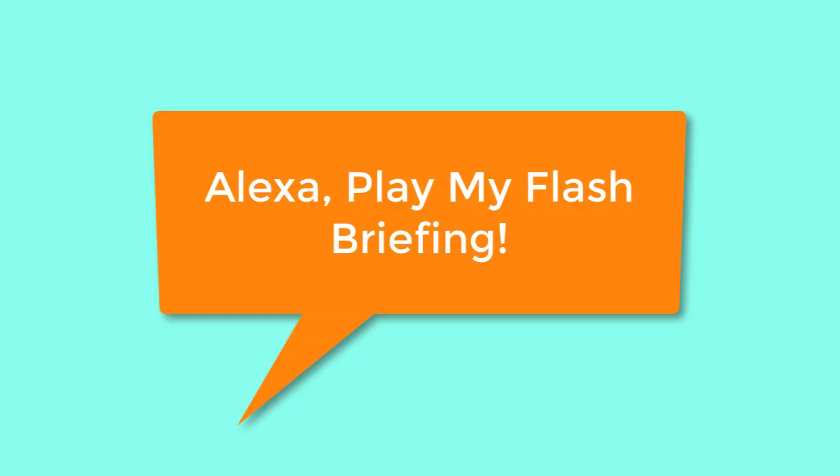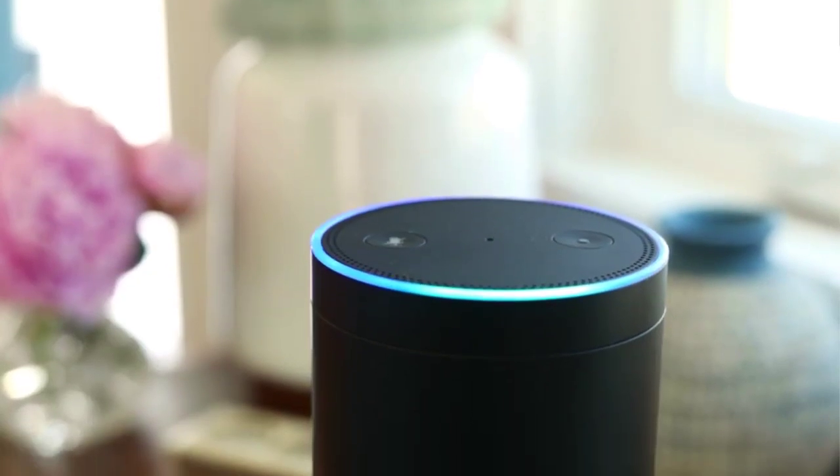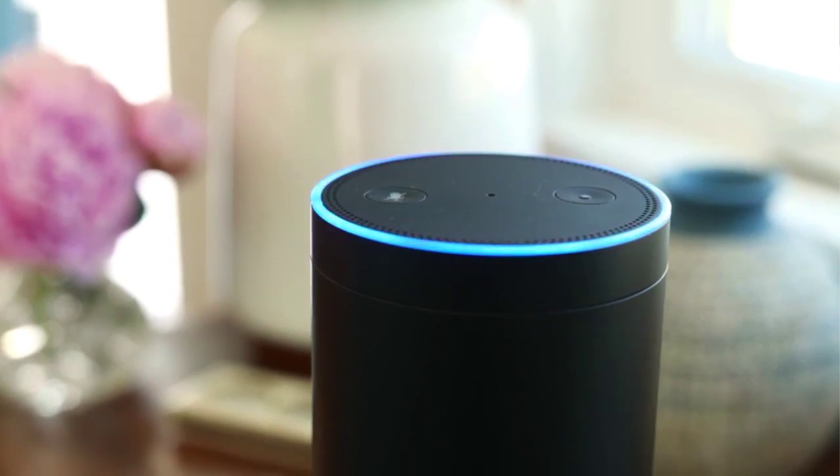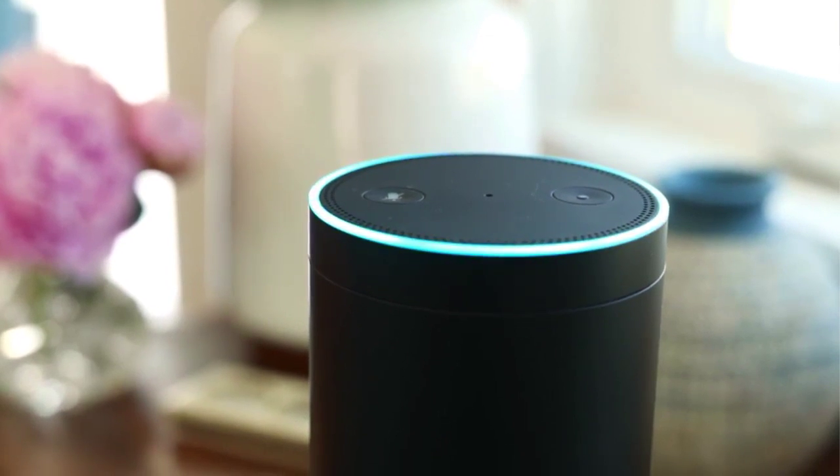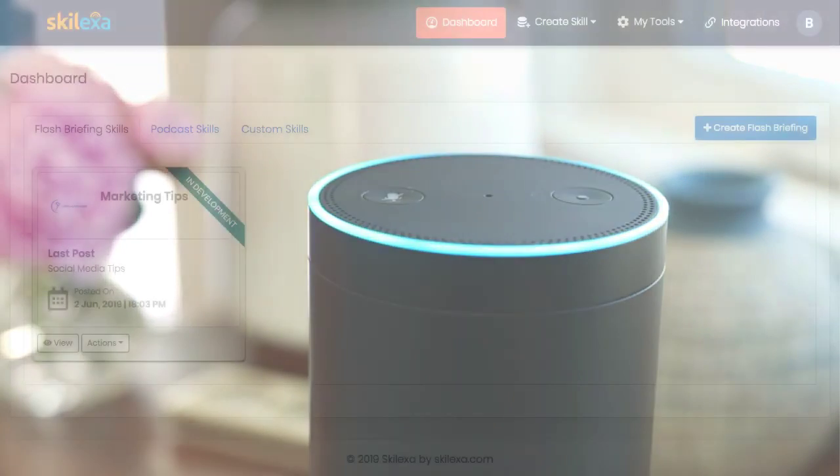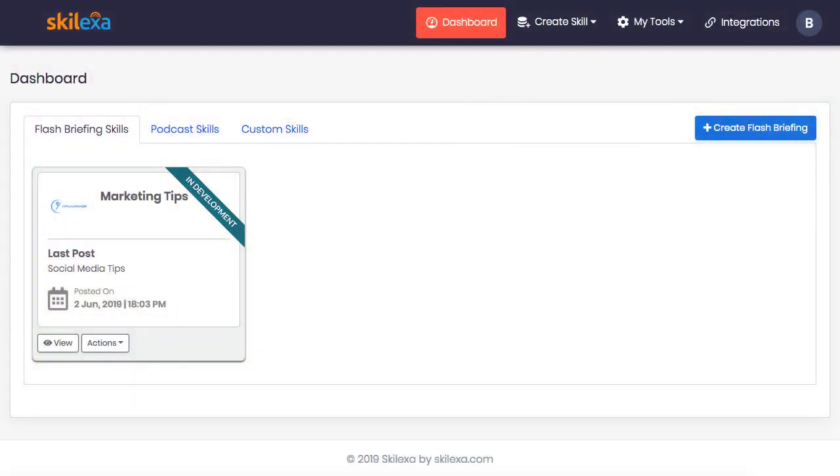Alexa, play my flash briefing. Here's your news. From GaryVee 365. I think we just helped a lot of parents. Okay, Alexa, stop.